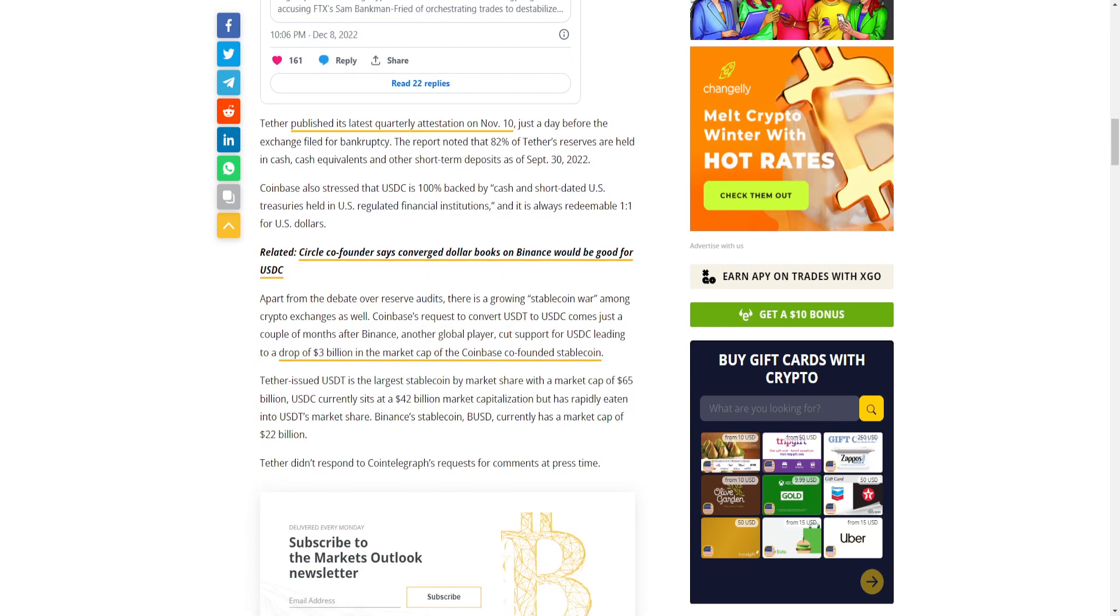Coinbase also stressed that USDC is 100% backed by cash and short-dated U.S. treasuries held in U.S. regulated financial institutions, and it is always redeemable one-to-one for U.S. dollars. Apart from the debate over reserve audits, there is a growing stablecoin war among crypto exchanges as well.